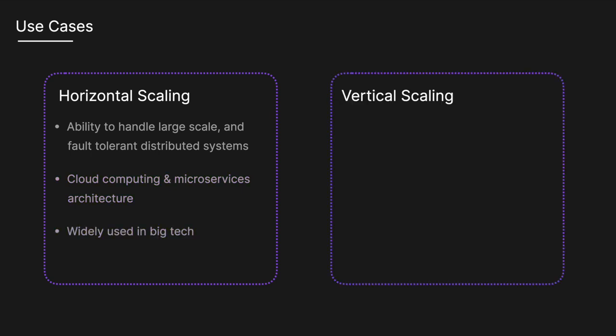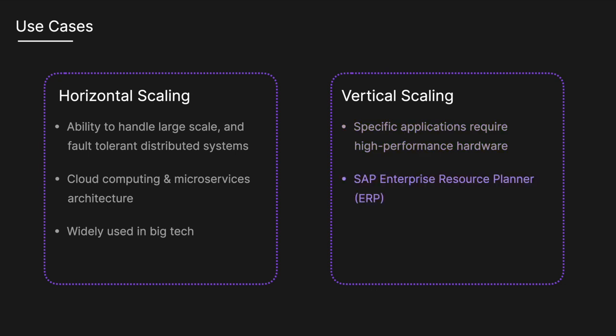Vertical scaling remains relevant for applications needing high-performance hardware, but is limited by a single machine's capacity. For instance, companies running SAP Enterprise Resource Planner might upgrade hardware to meet increased processing needs.